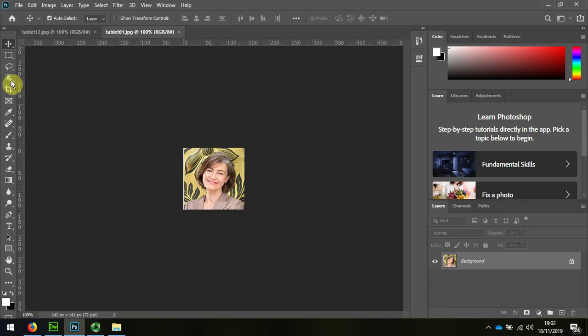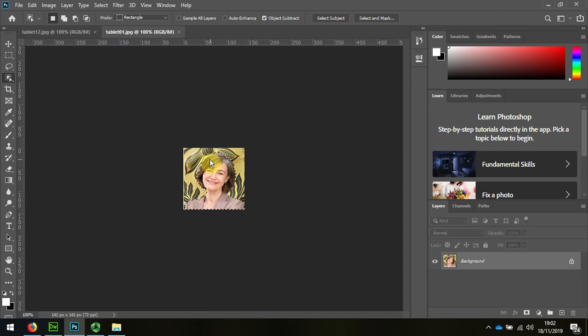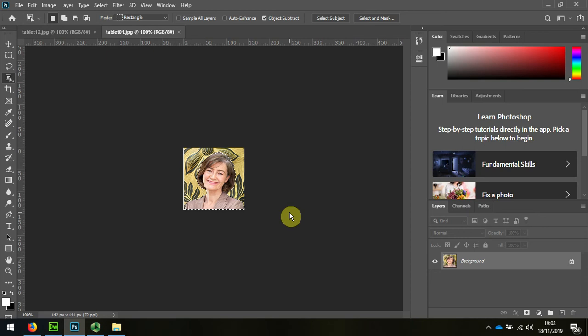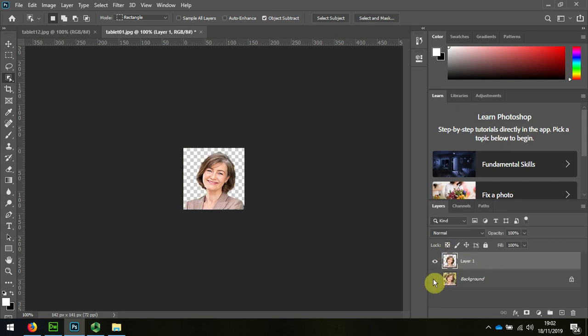So I firstly want to select the image and depending on your software you'll have a different way of cutting and pasting. For me it's a bit quicker. I just do CTRL C. If you look down here I've done CTRL C and then I do CTRL V and that cuts it out from its background.